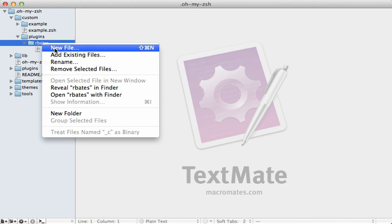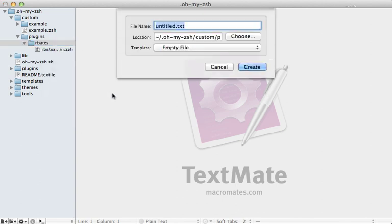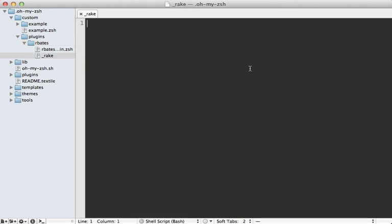And this is where I'm going to put my rake auto-completion. So I'm going to do this in a new file, and I'm going to call it underscore rake, because it's a common convention to start your auto-completion with an underscore followed by the name of the command you're auto-completing.